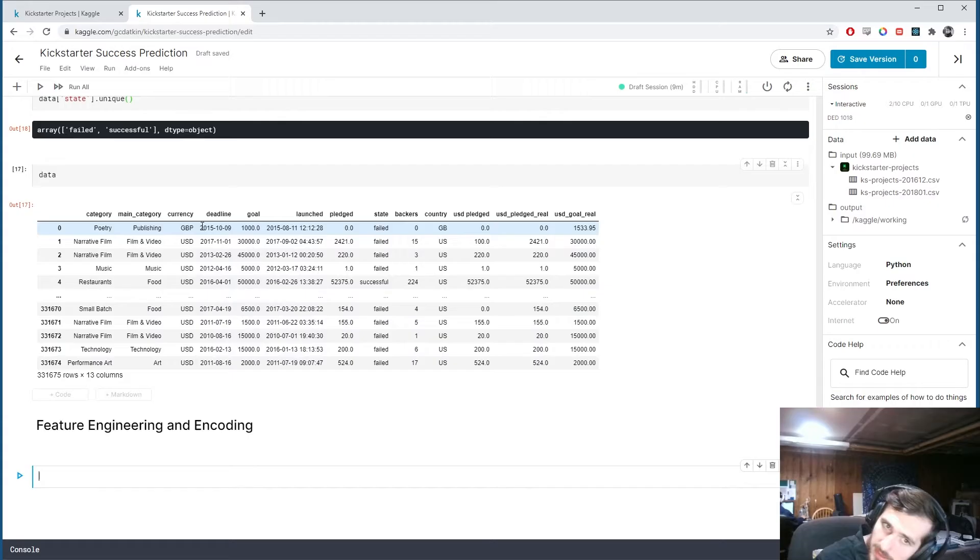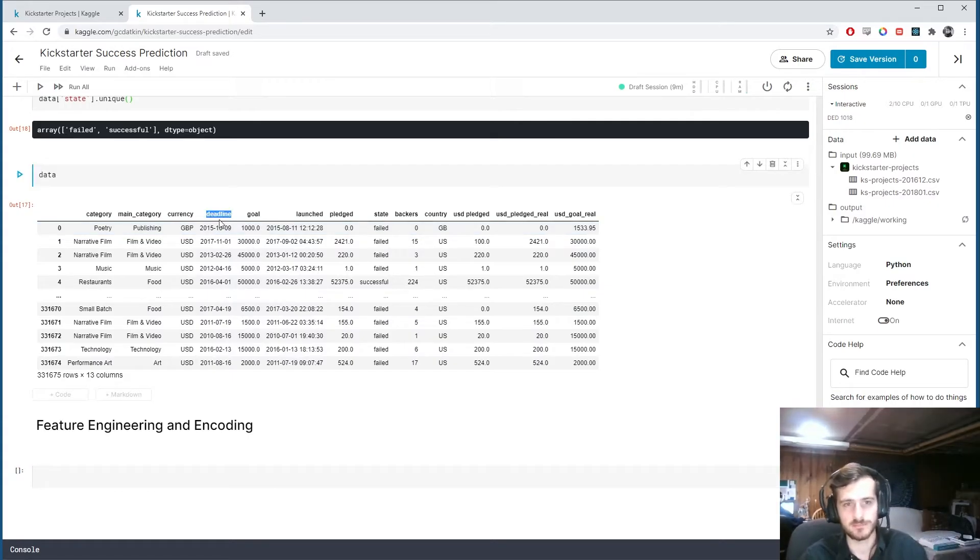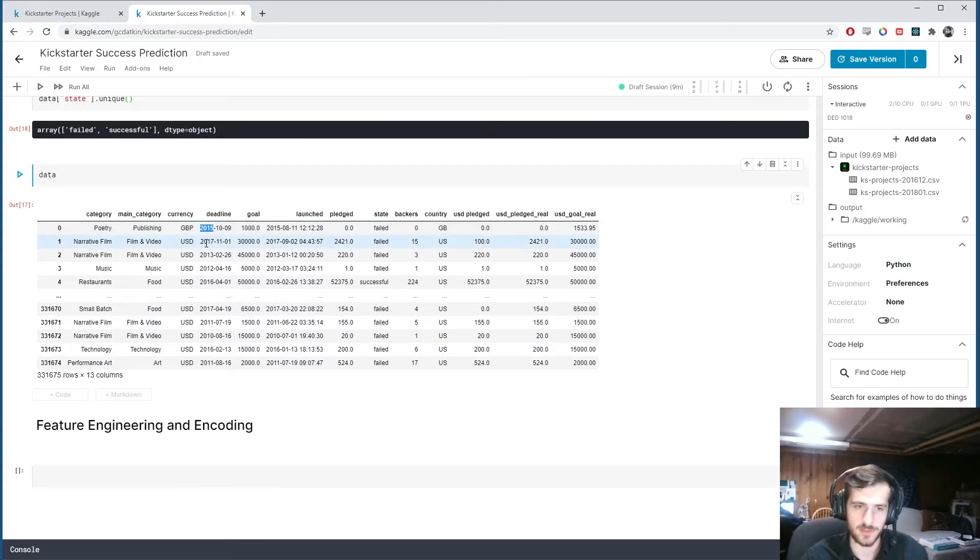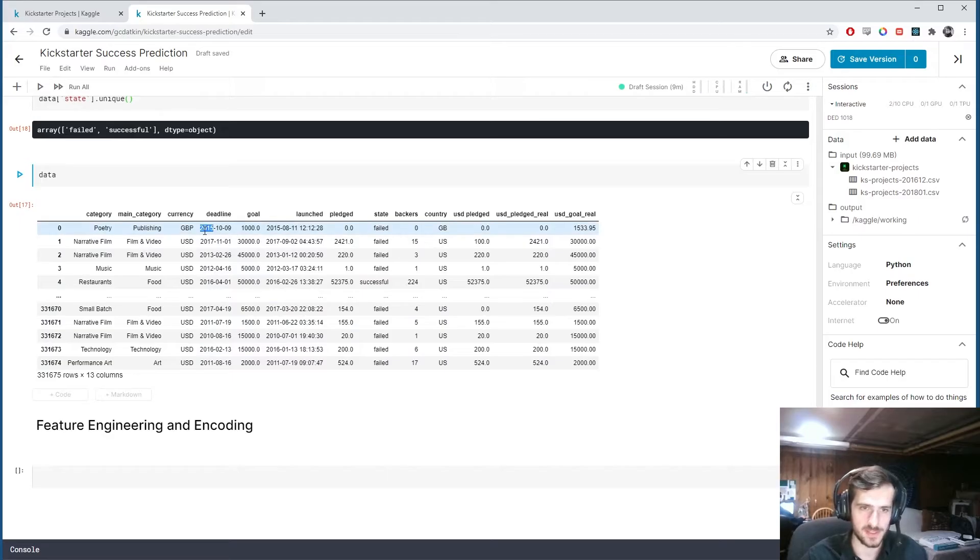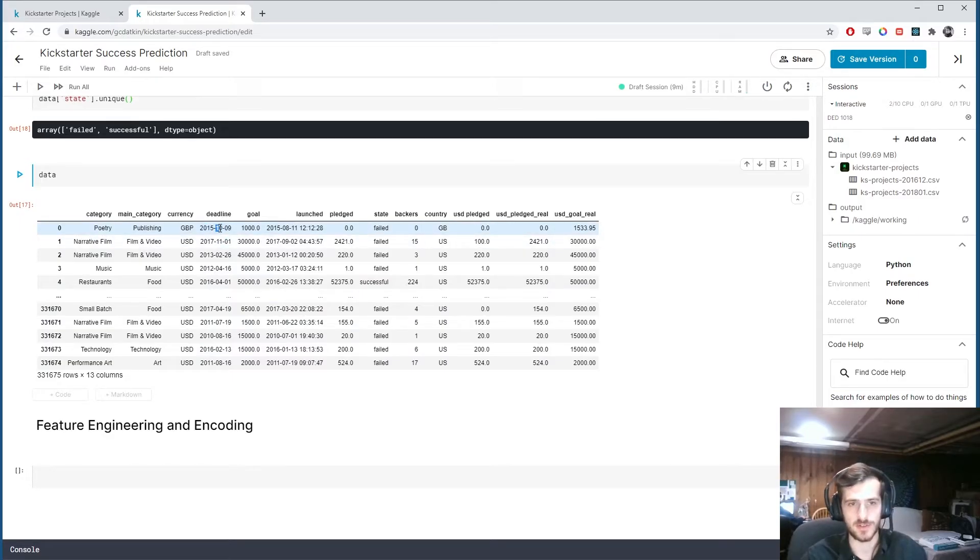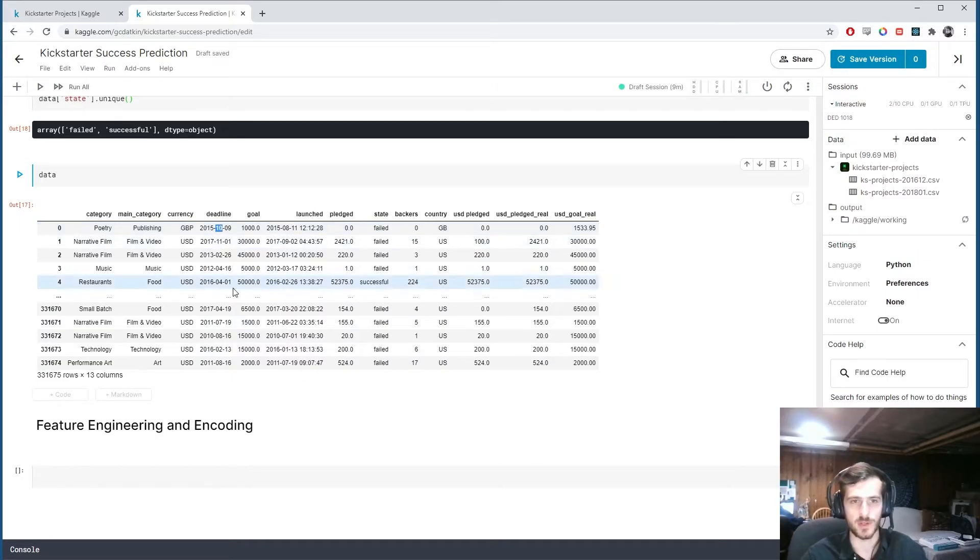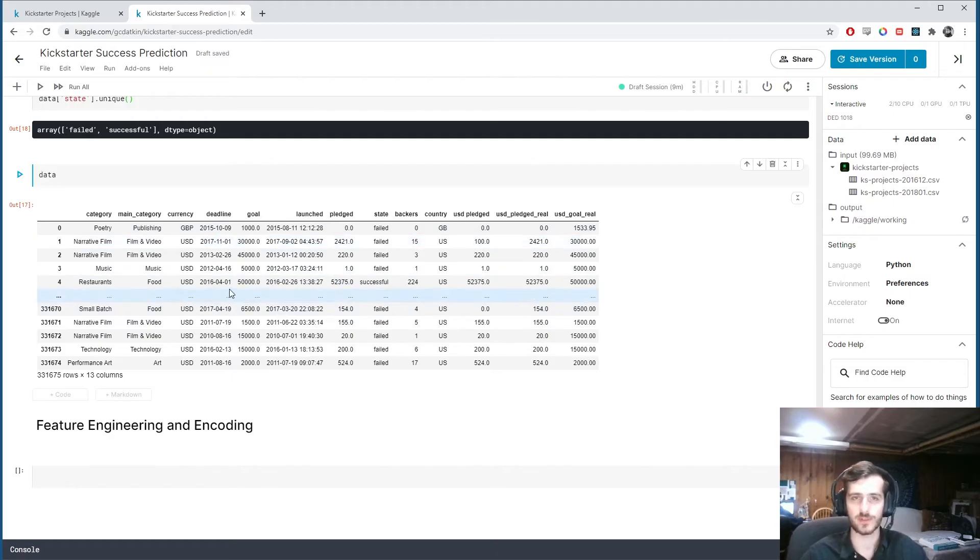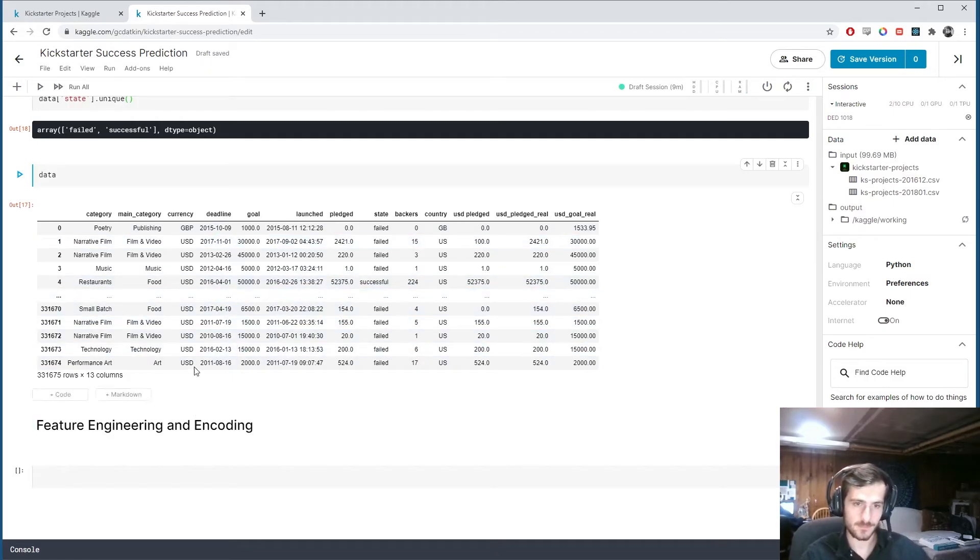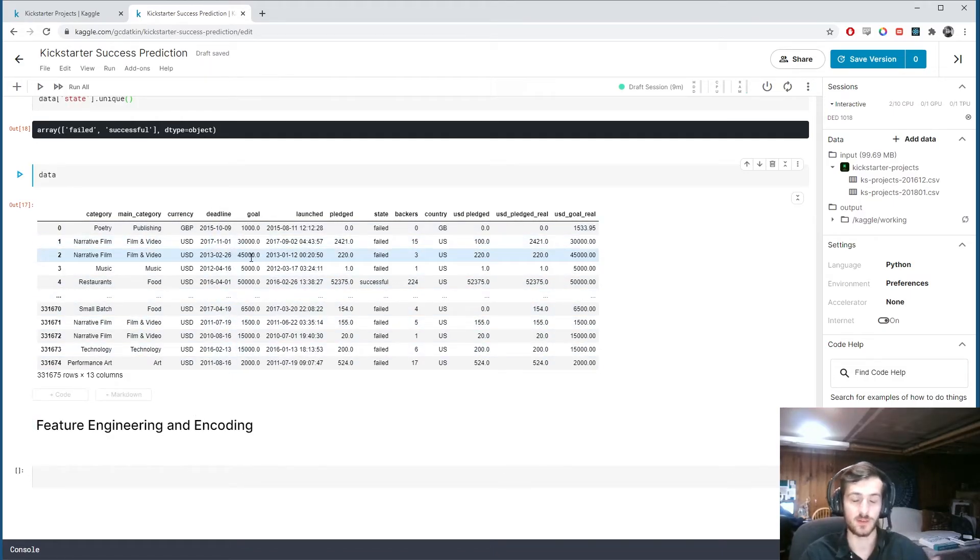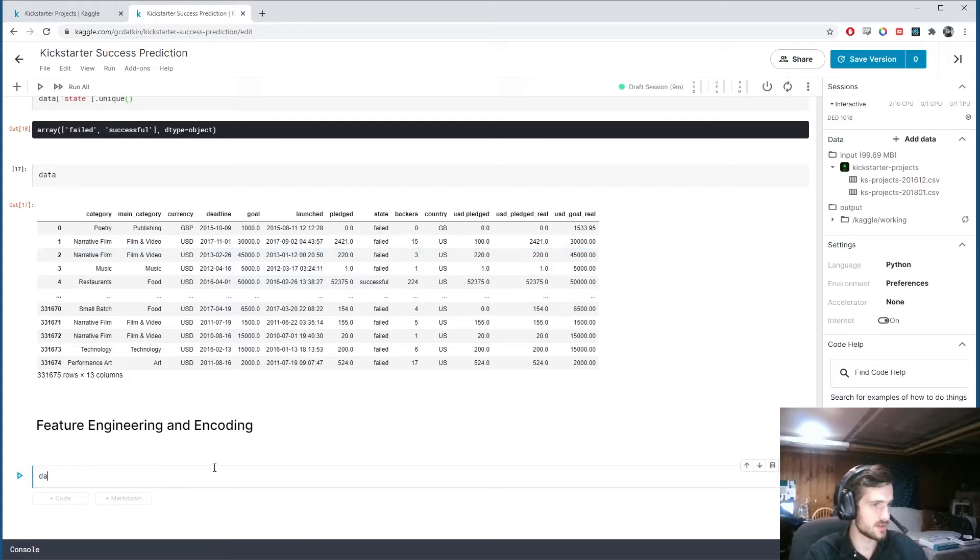So let's deal with the dates first. I noticed that, for example, in this deadline column, the first four characters of every row is a year. And the sixth and seventh characters are the month. And those are two useful features, I believe. Now what time of year was it and how recent was it, essentially.